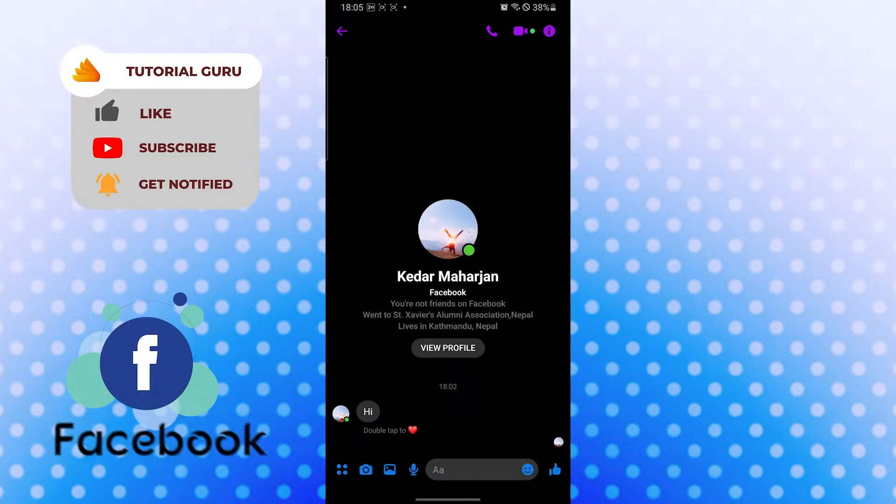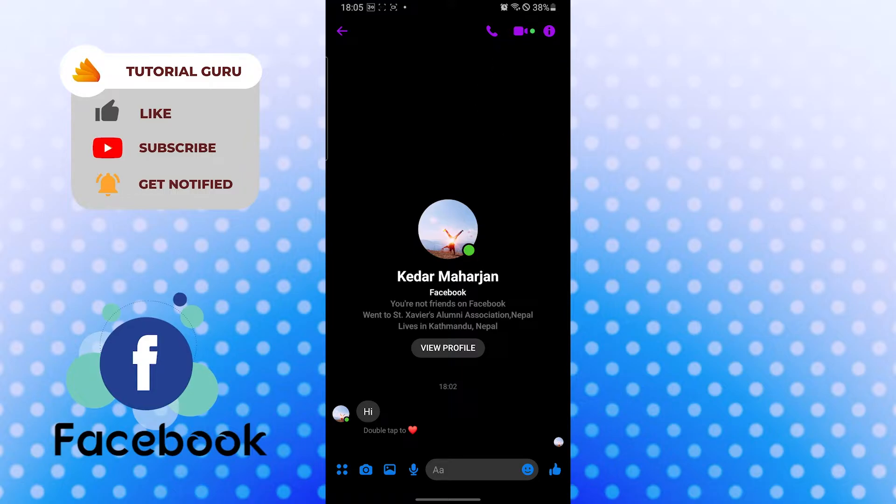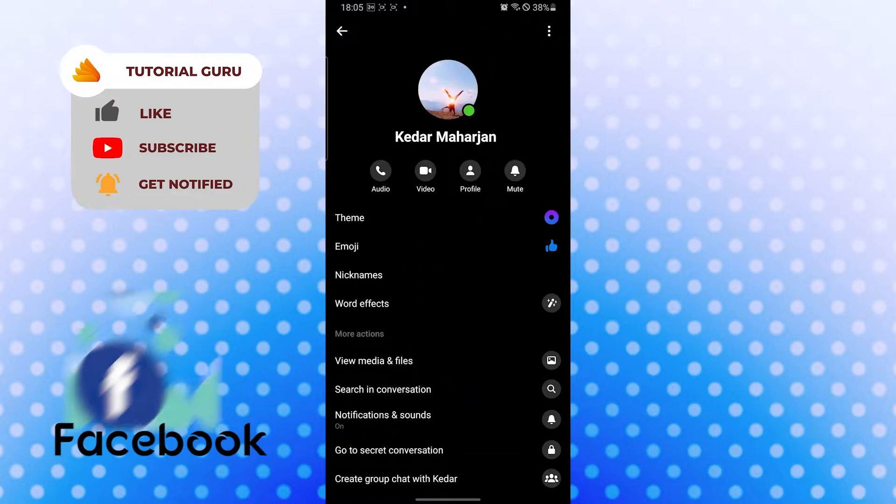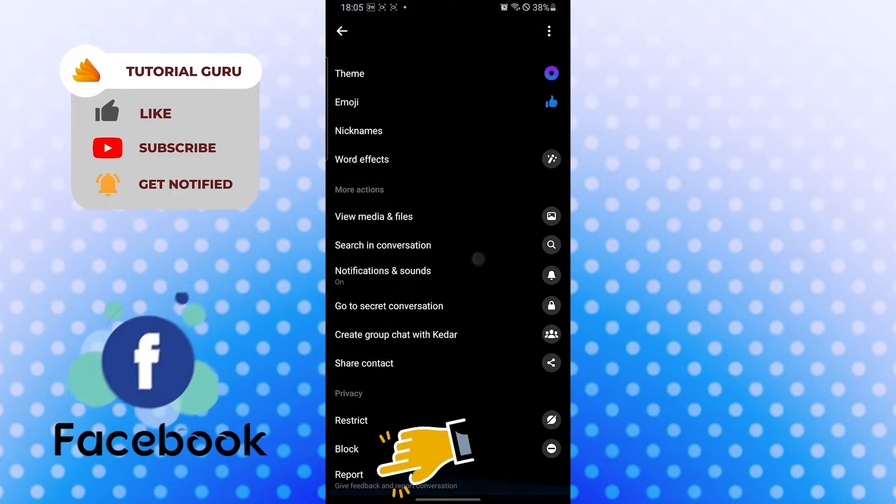Now to report somebody on Facebook, you can see the eye sign or the eye icon at the top right corner of your screen. Tap over there, and after that when you scroll down, you can see the report option.